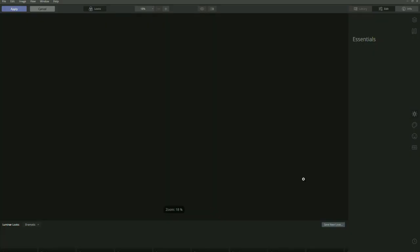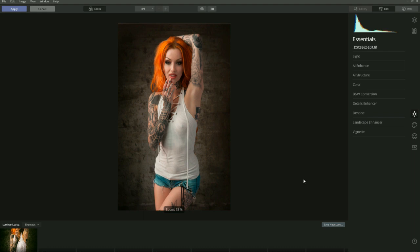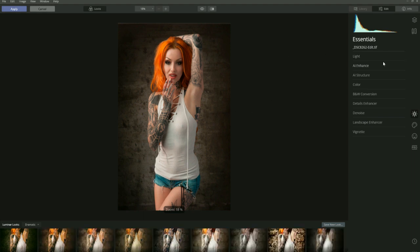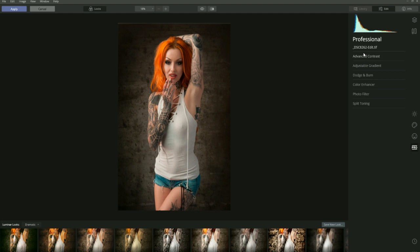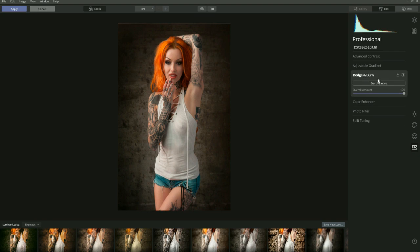We let the software load up and the image appear in the interface. Now we go to the right-hand side and scroll down to where it says Pro — these are the professional tools. Click on that and in here you have advanced contrast, adjustable gradient, dodge and burn, color enhancer, photo filter, and split toning. We're going to focus on dodge and burn, so let's click on that and the dialog box comes up.